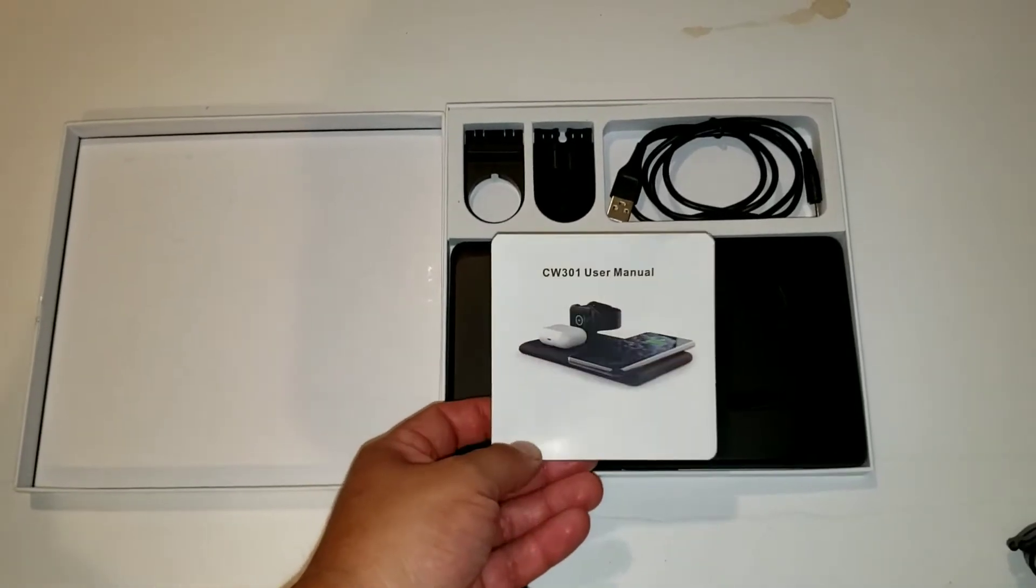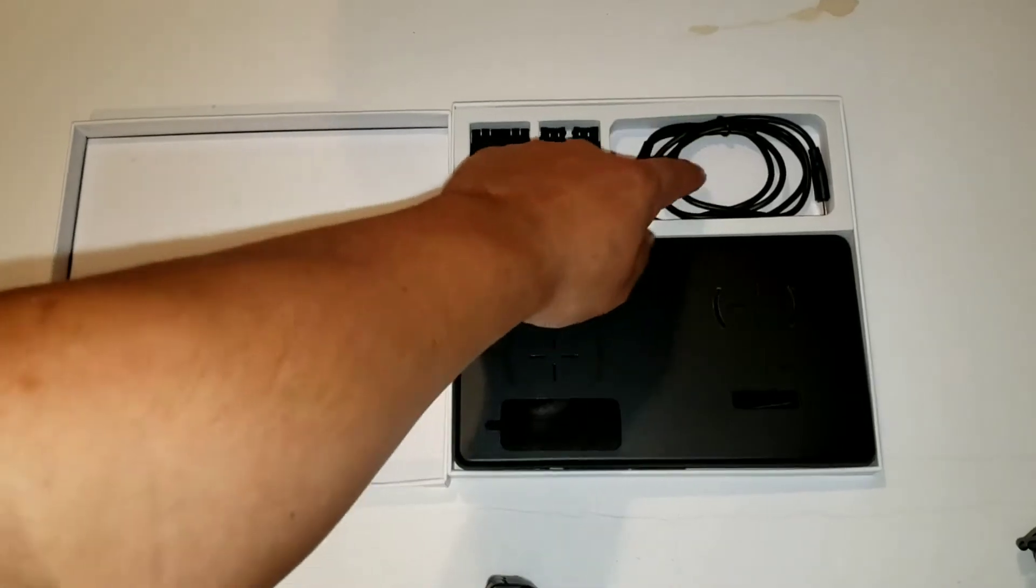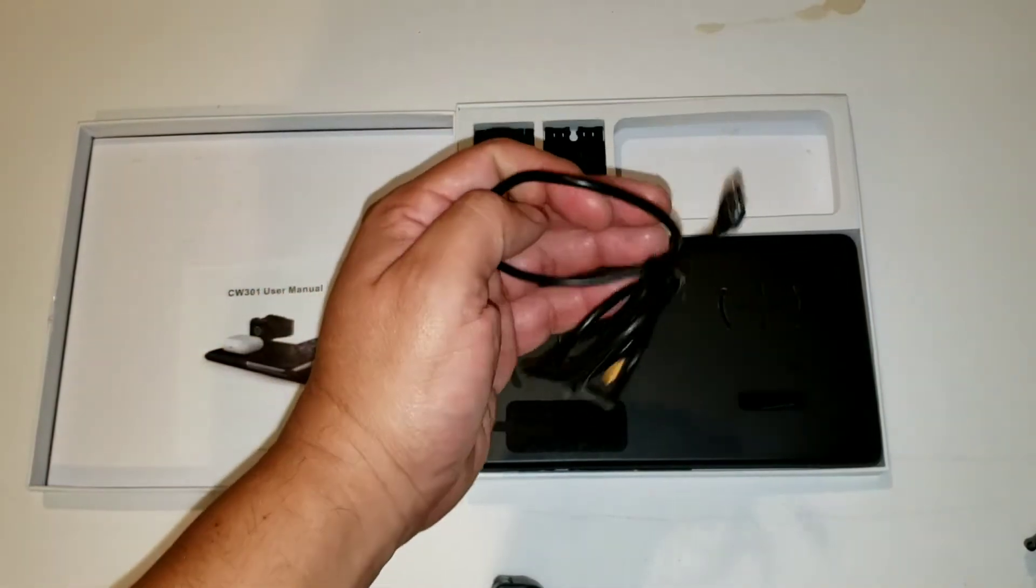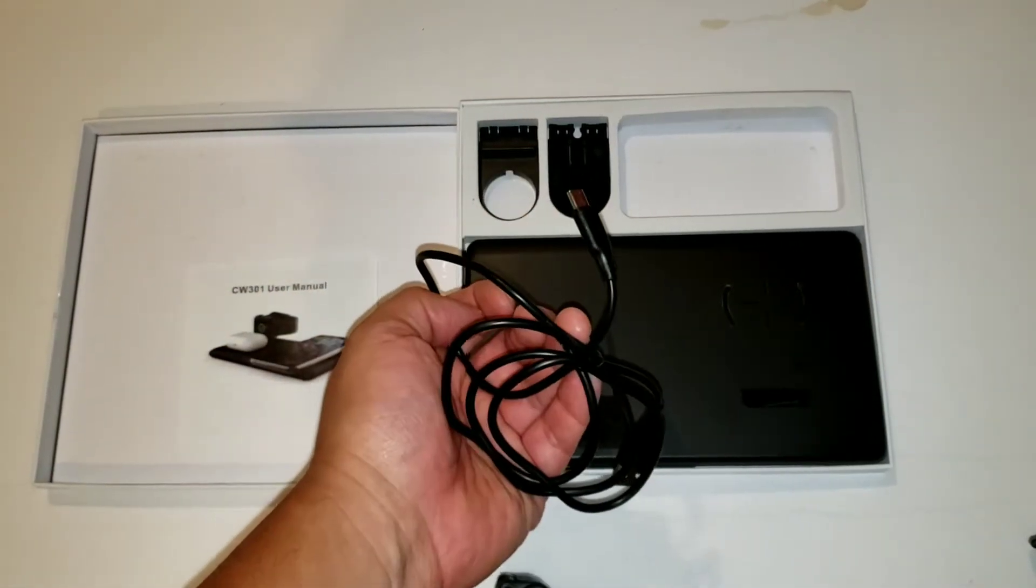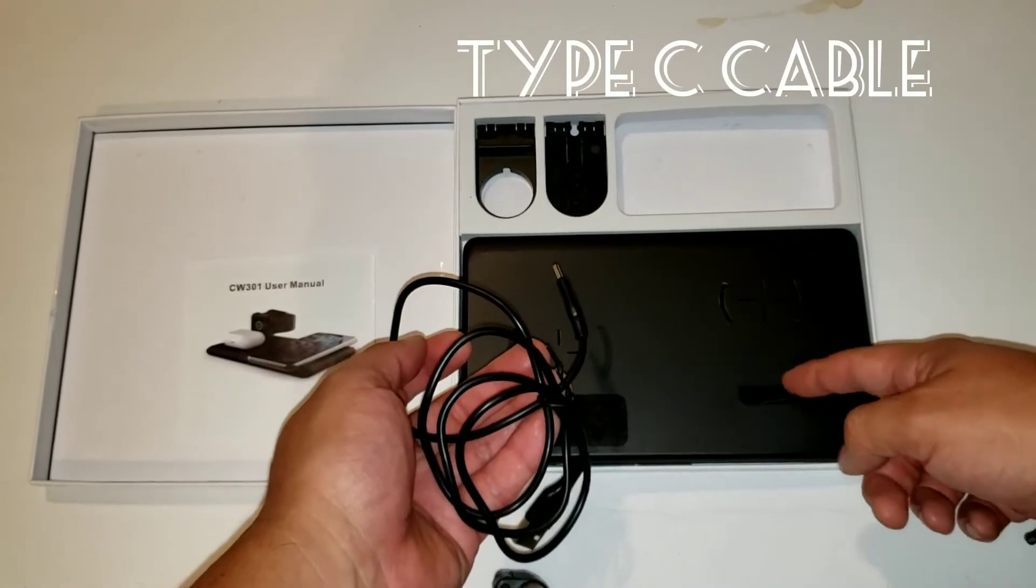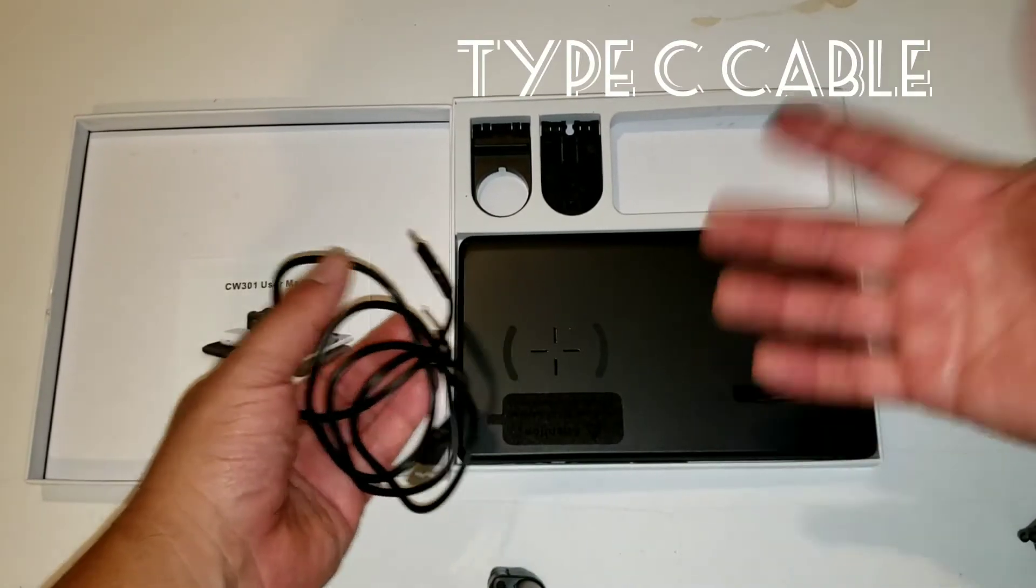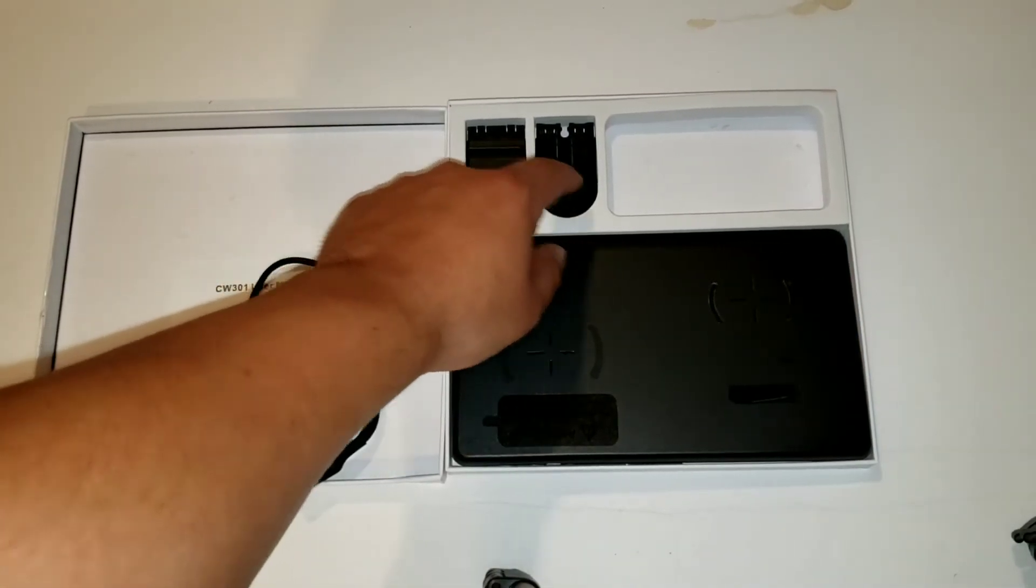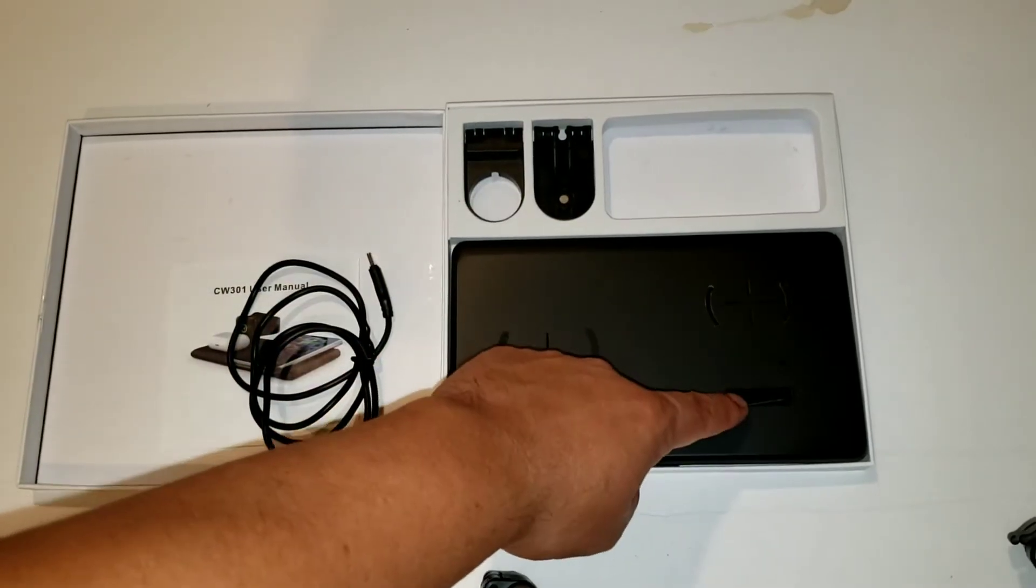Alright guys, so what you can see is an instruction manual right here. This is a Type-C cable that you plug into the power cord. Now you don't get a power brick for this, so you're going to have to use your own.